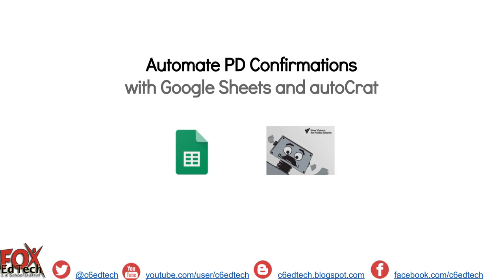In this video, we'll demonstrate how to automate the PD request confirmations with Google Sheets and the Google Sheets add-on, AutoCraft. So now, let's head on over to Google Docs.